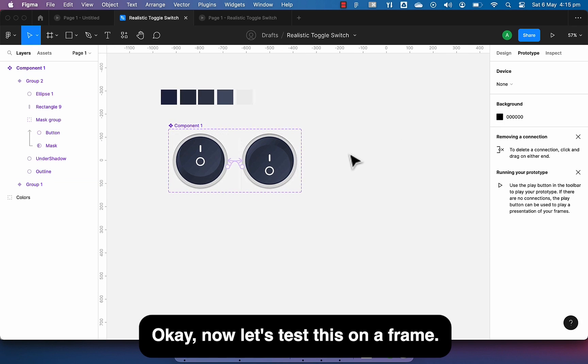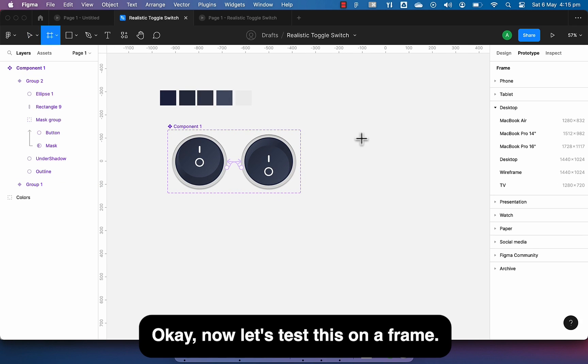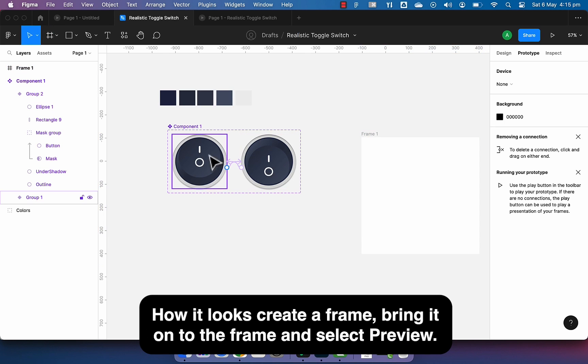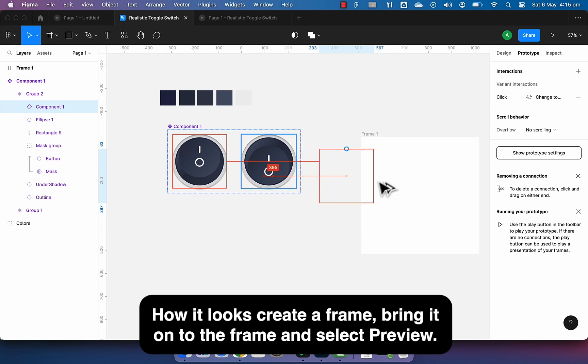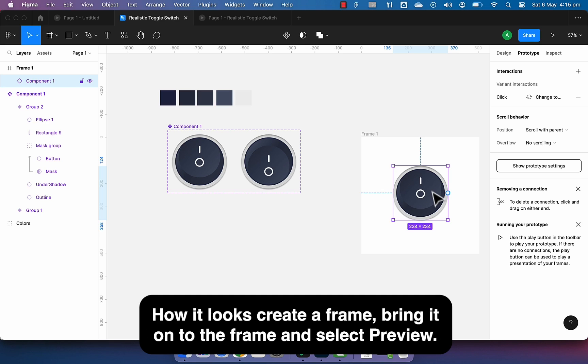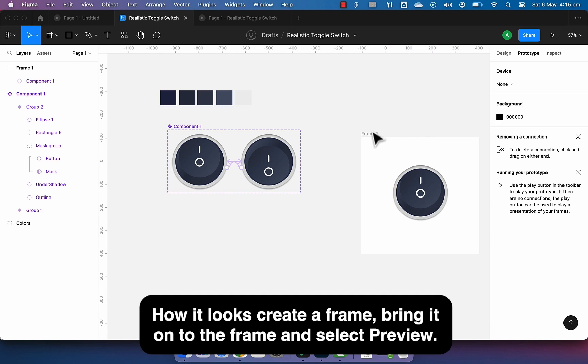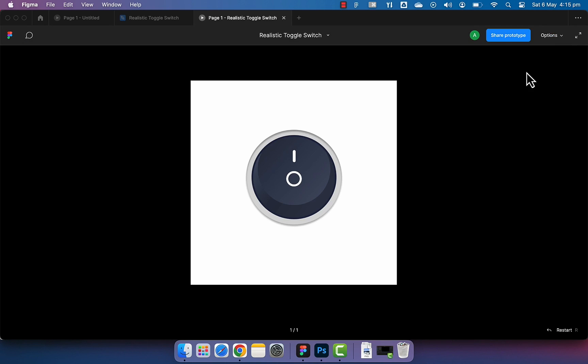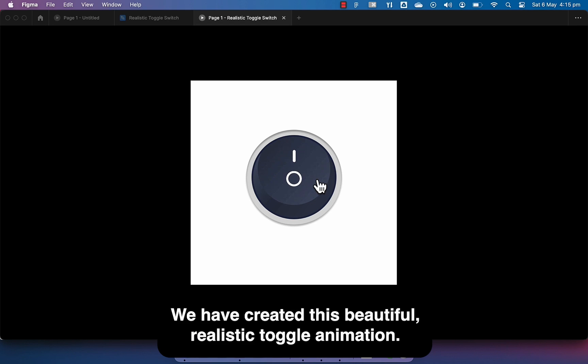Okay, now let's test this on a frame how it looks. Create a frame, bring it on to the frame and select preview. Voila! We have created this beautiful, realistic toggle animation.